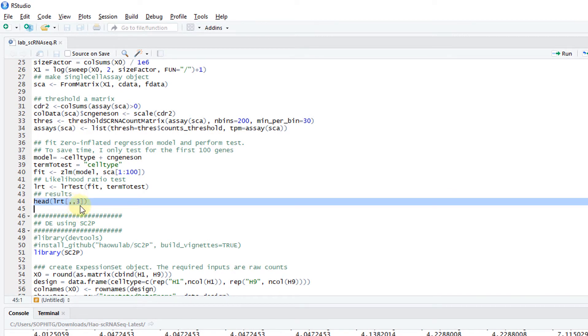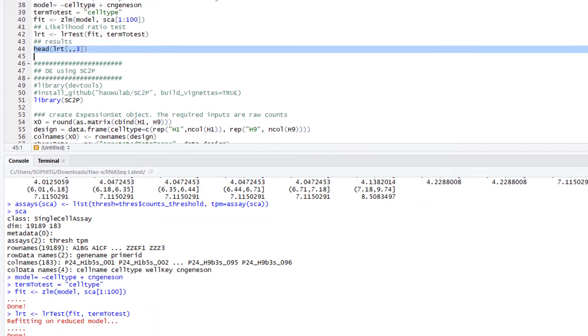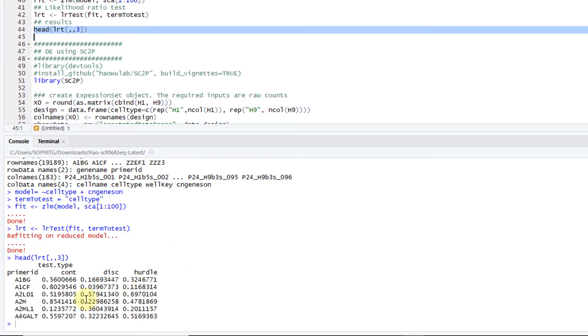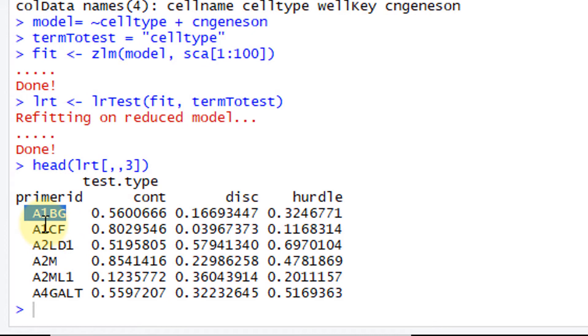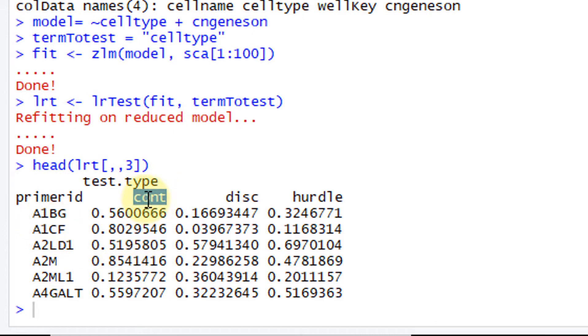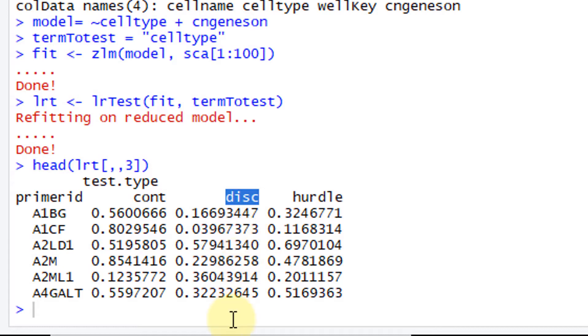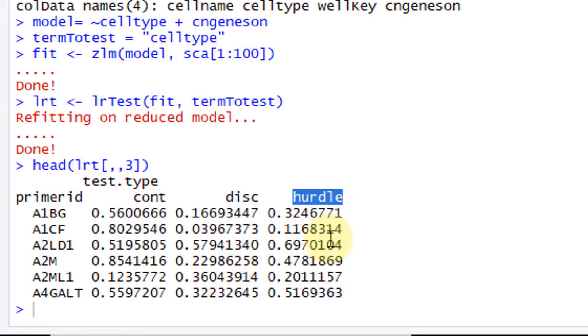This LRT is a three-dimensional array. The third dimension are the p-values. If you take a look, you have three columns here. For each gene, each row is a gene, there's a gene name. You have the p-values for the continuous p-value, which compares whether there's quantitative changes when the genes are on. The discrete p-values test whether the proportion of genes turning on or off are the same in two conditions. And there's a hurdle p-value, which is basically a combination of these two.